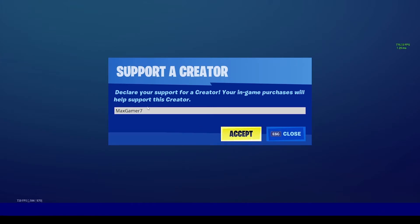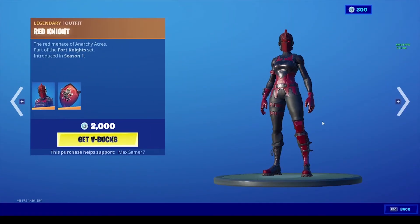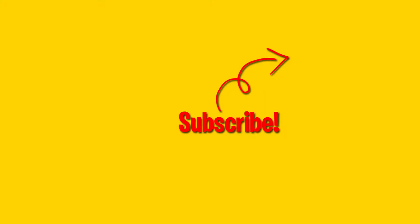Before you guys go, make sure you guys are using the code maxgamer7 in the Fortnite item store before buying an emote, skin, an emoticon, or anything of that sort to support the channel. Do bear in mind that the code does reset every 14 days. But with that being said, the video comes to an end and I'll see you guys in the next one, peace.